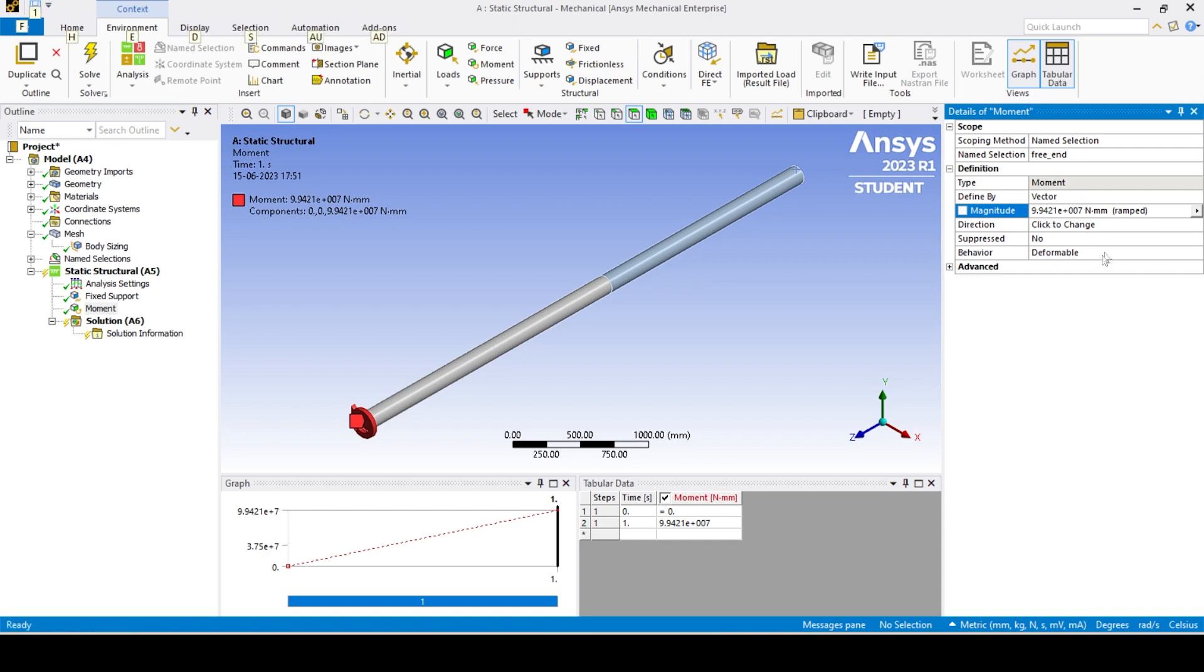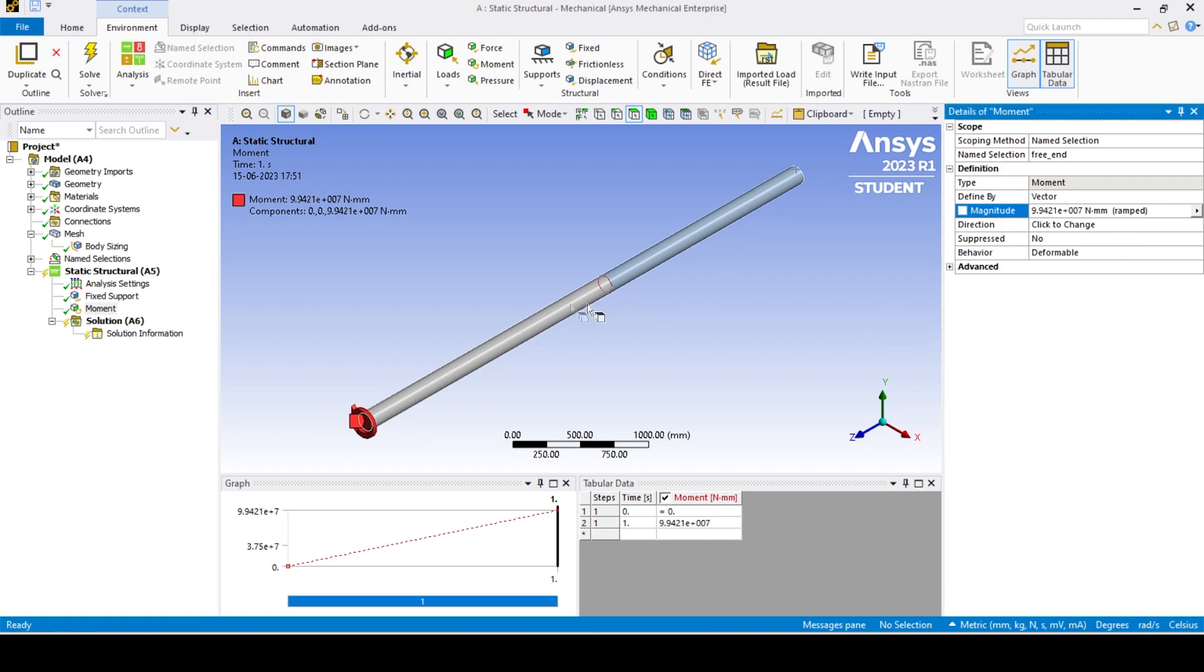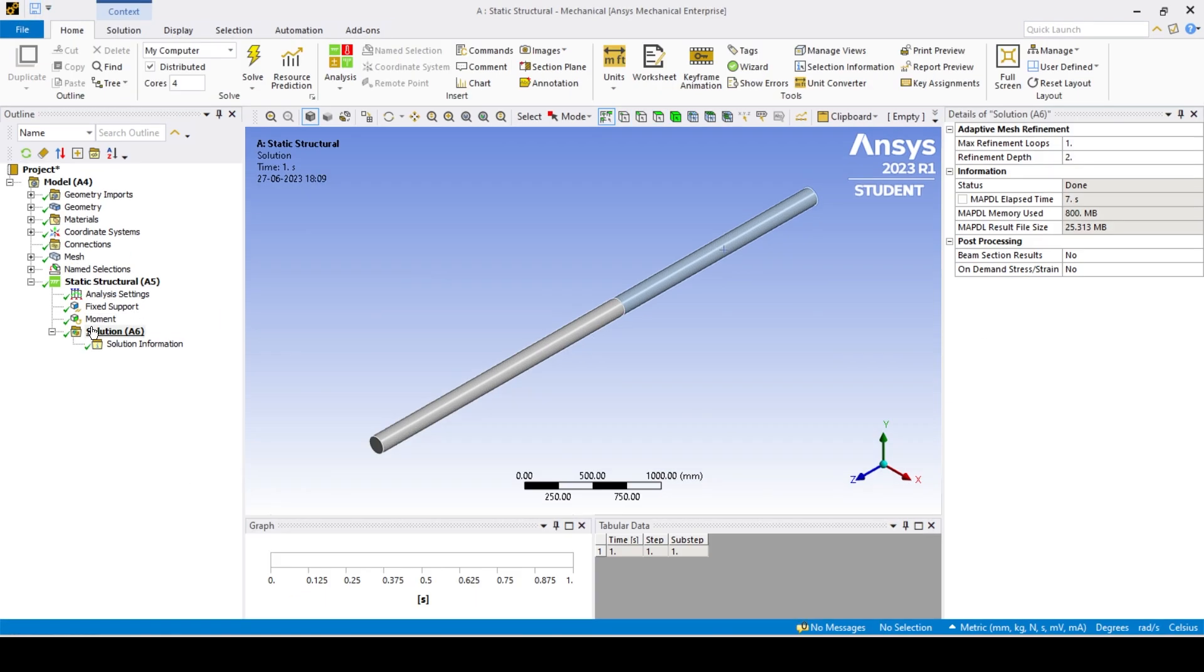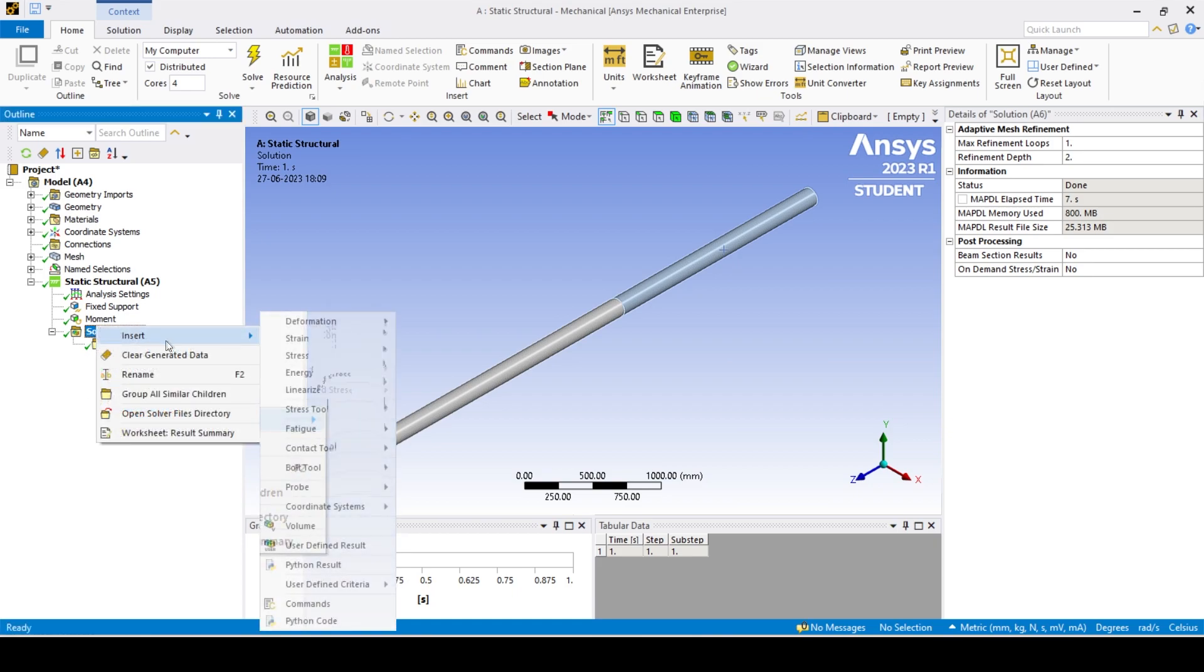This can also be done by using geometry selection and directly selecting the faces.